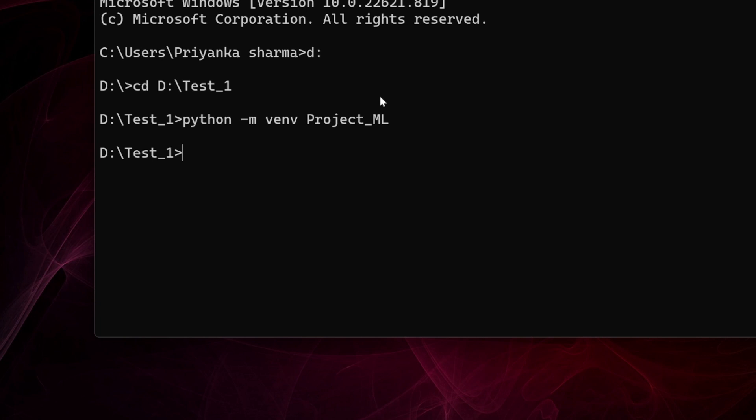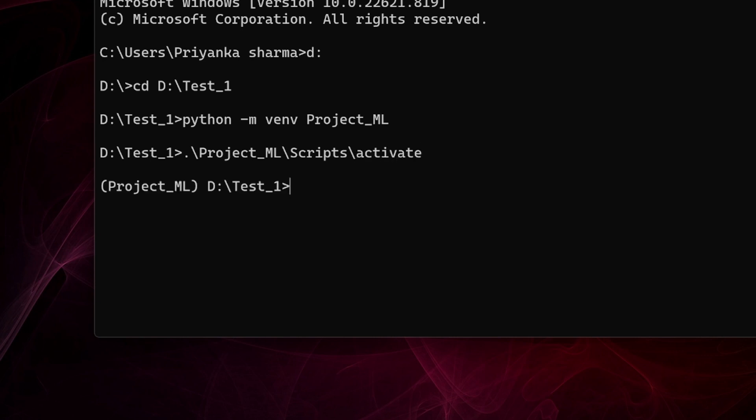Now I want to activate this. How would I do that? I will simply write dot backslash and the name of my environment, 'project_ml', backslash scripts backslash activate. You can understand that this has been activated because 'project_ml' comes here in parentheses.